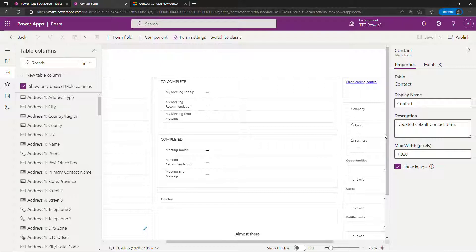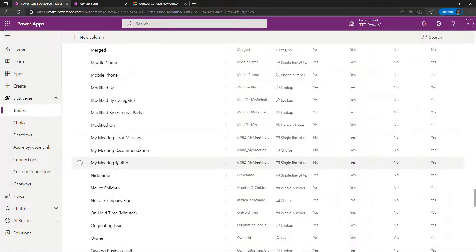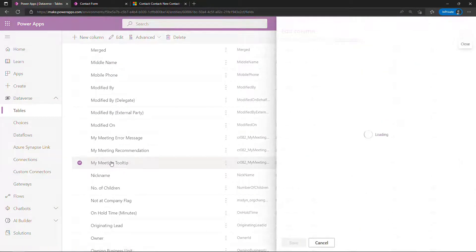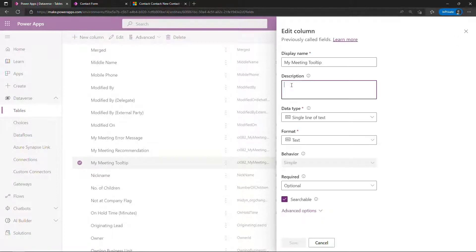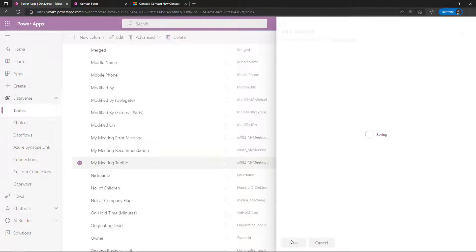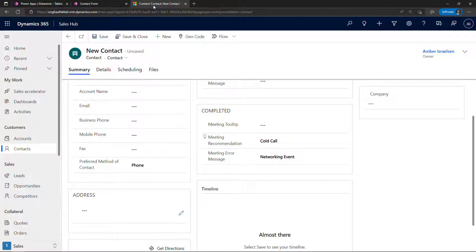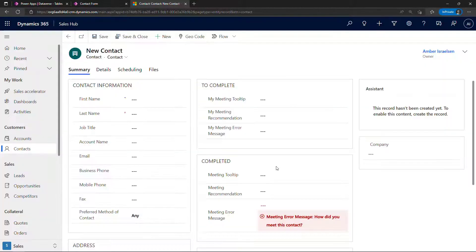Okay, let's start with the tooltip — my meeting tooltip. At the moment when you hover over it you'll see it just brings up the name of the field or the column. These are really easy to do. This is actually the description for your column or field right here. The thing we want to display in the tooltip is 'how did you meet this contact.' That's it — we can save, and now if we go back to our contact and create a new one, hovering over my meeting tooltip shows that additional message: how did you meet this contact. Easy peasy.